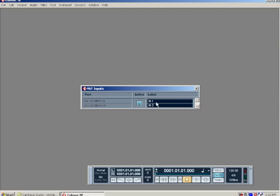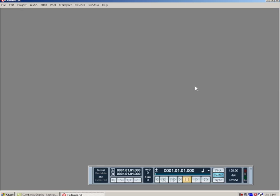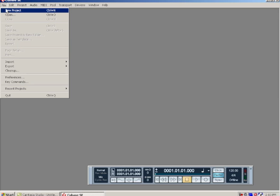You can rename these if you want, other than input one and two. You can rename them mic one and two, vocal, guitar—really you can rename them whatever you want, whatever helps you organize your files. Close that, that'll save it, and we're ready to open up our first project.